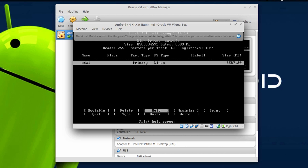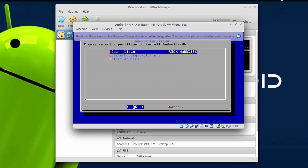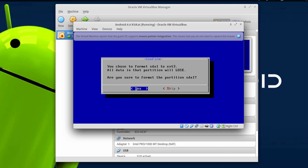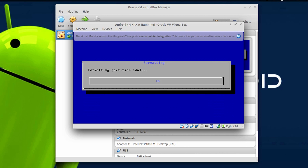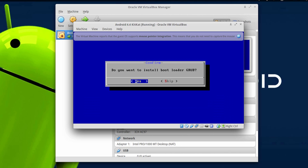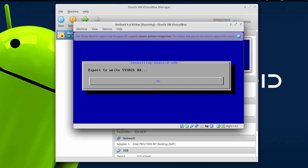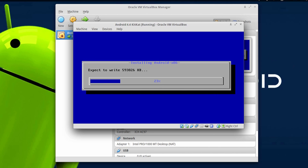Once you are done with that, choose the option that says Quit. Choose the first option, which is sda1. Choose ext3, hit Yes, then choose Yes again. The system is now writing the Android 4.4 KitKat operating system onto your hard disk, so wait for the whole process to complete.